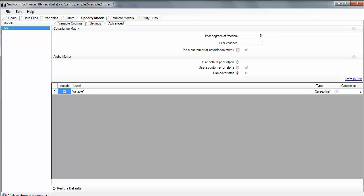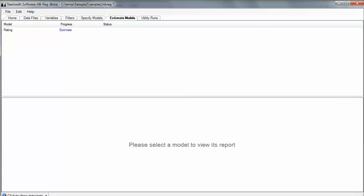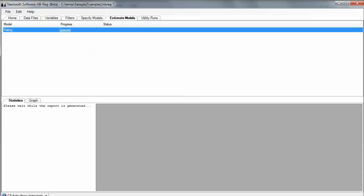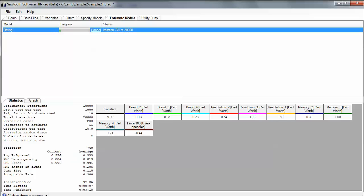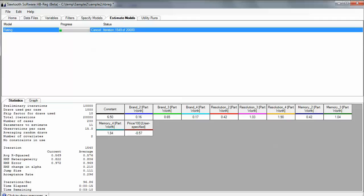Now, I go over to estimate the models, and it's just as simple as clicking this estimate link, and then the software goes off running. It's very fast software. As far as we know, our Hierarchical Bayes regression software is the fastest software in the world for computing Hierarchical Bayes regressions. This data set is only going to take us about three minutes on my pretty light laptop, which isn't very powerful. Faster machines are going to go much faster.